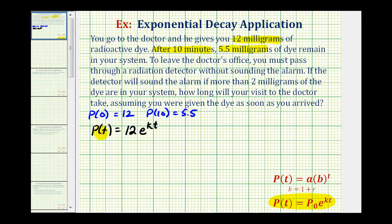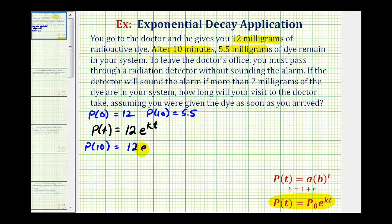Notice how when t equals zero, we would have 12 times e to the zero, and e to the zero equals one, so the function value is 12. Now using p(10) equals 5.5, we can determine the value of k, the continuous exponential decay rate. So p(10) equals 12 times e to the 10k, and this must equal 5.5.